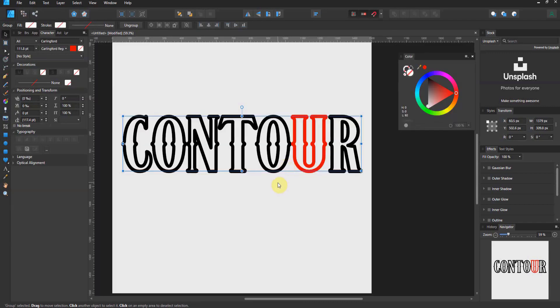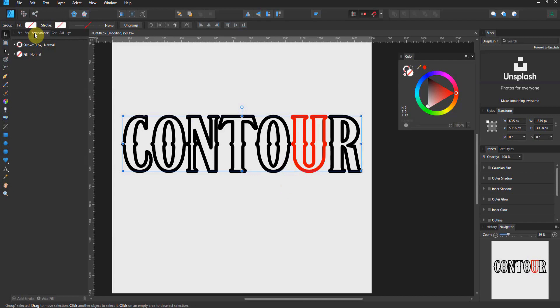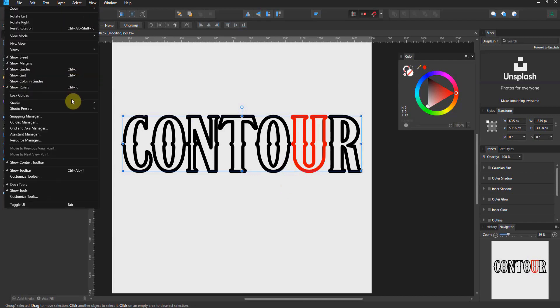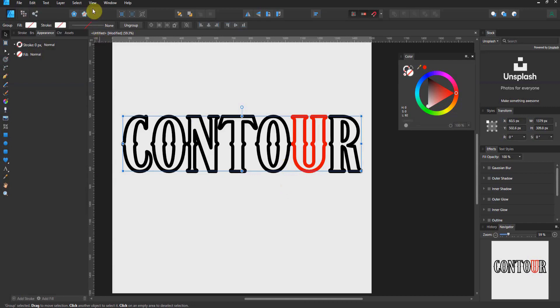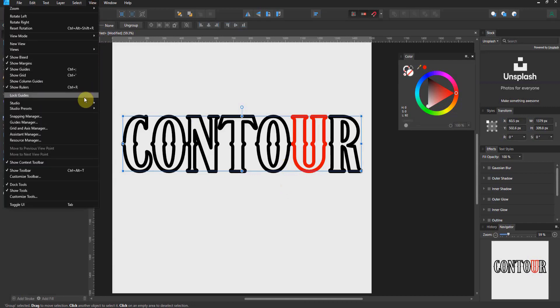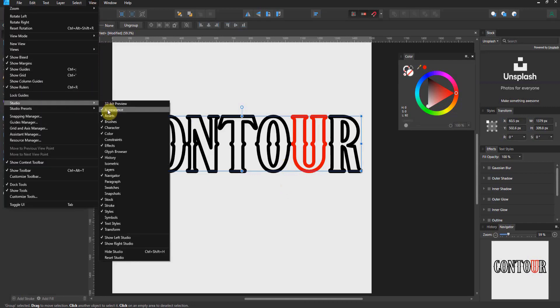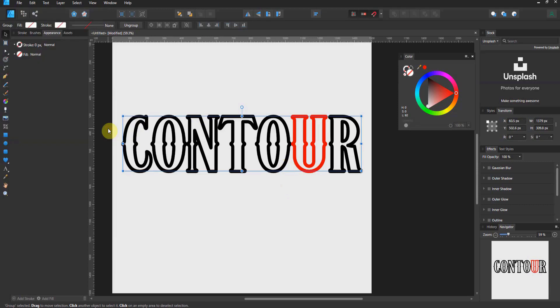Now let's go ahead and destroy this thing. I'm going to go to View, Studio, and let's turn off the Layers panel, which I use all the time, and let's turn off the Character panel. Now those are gone.